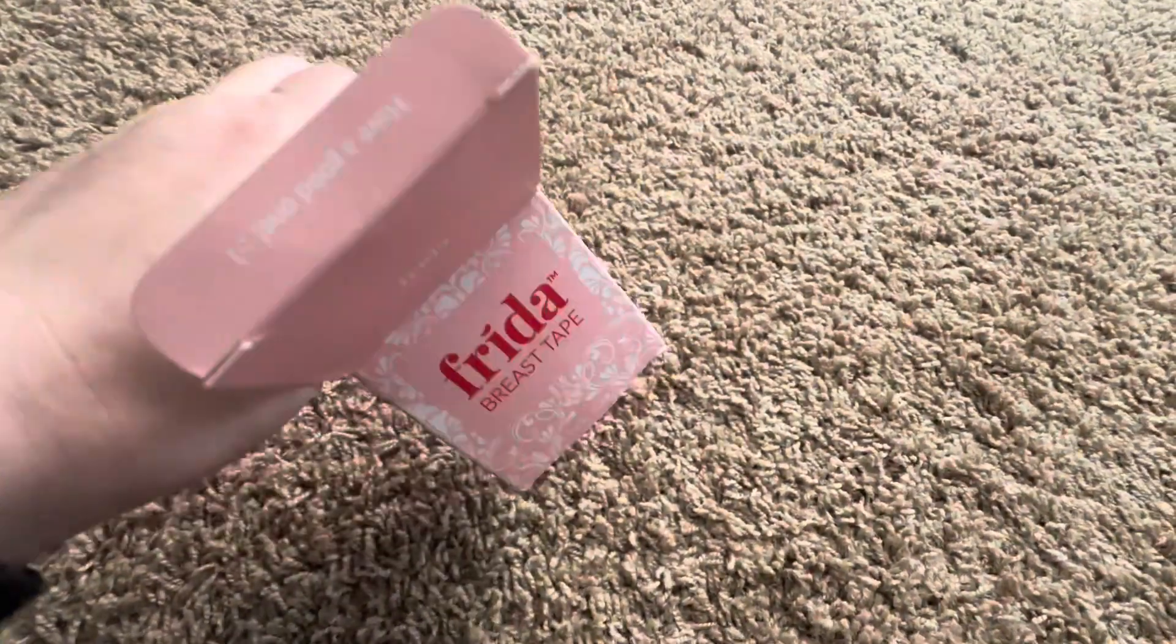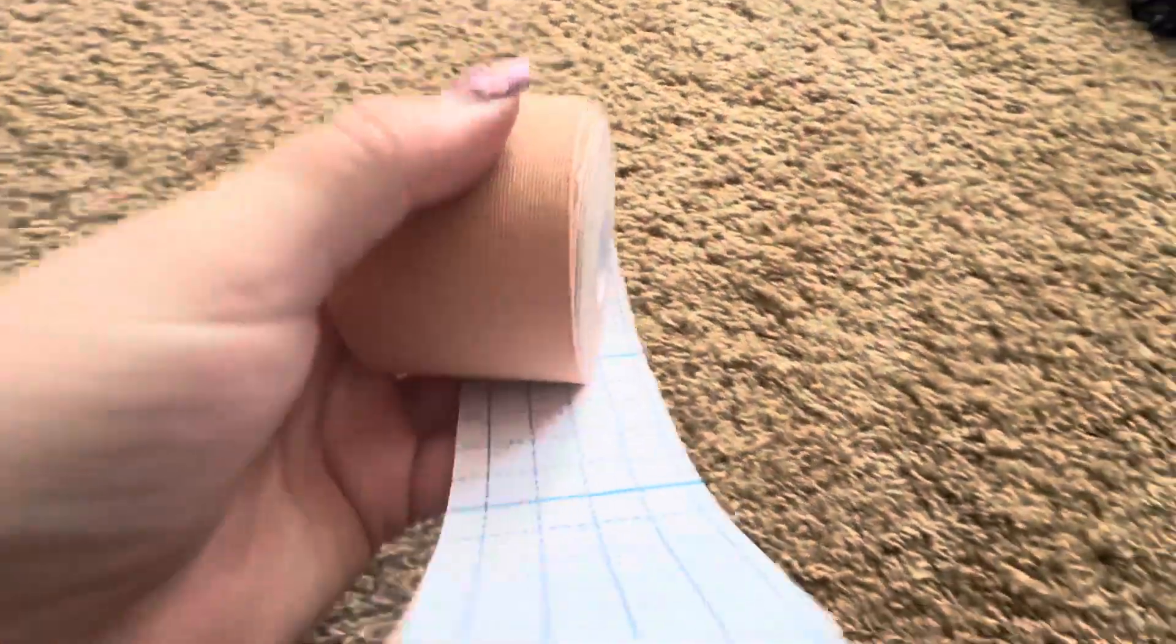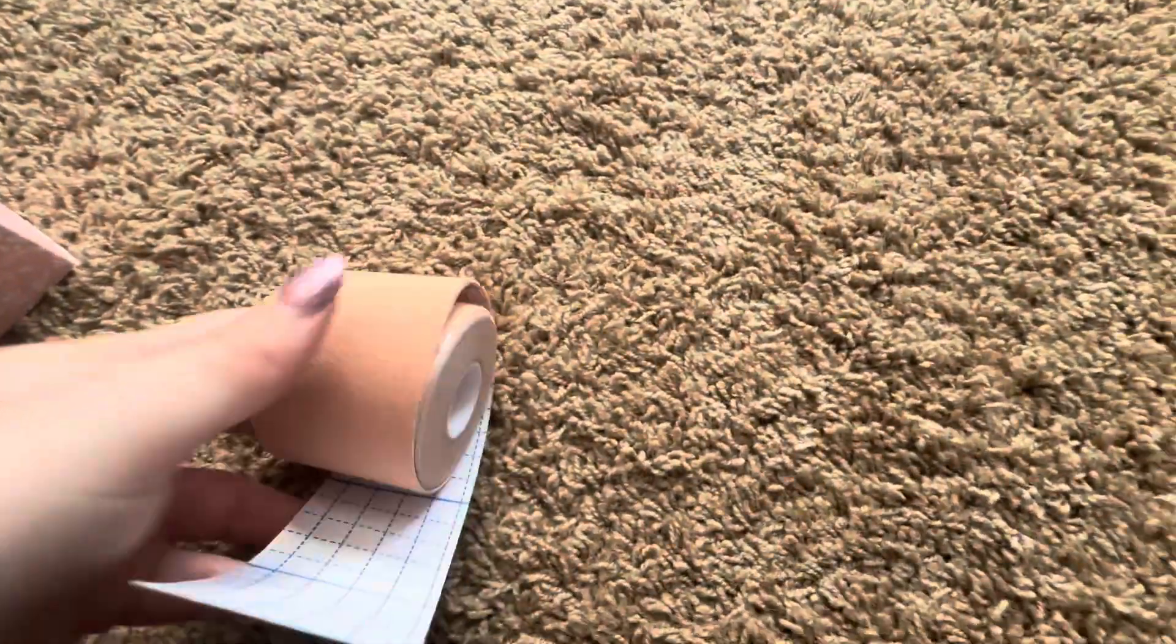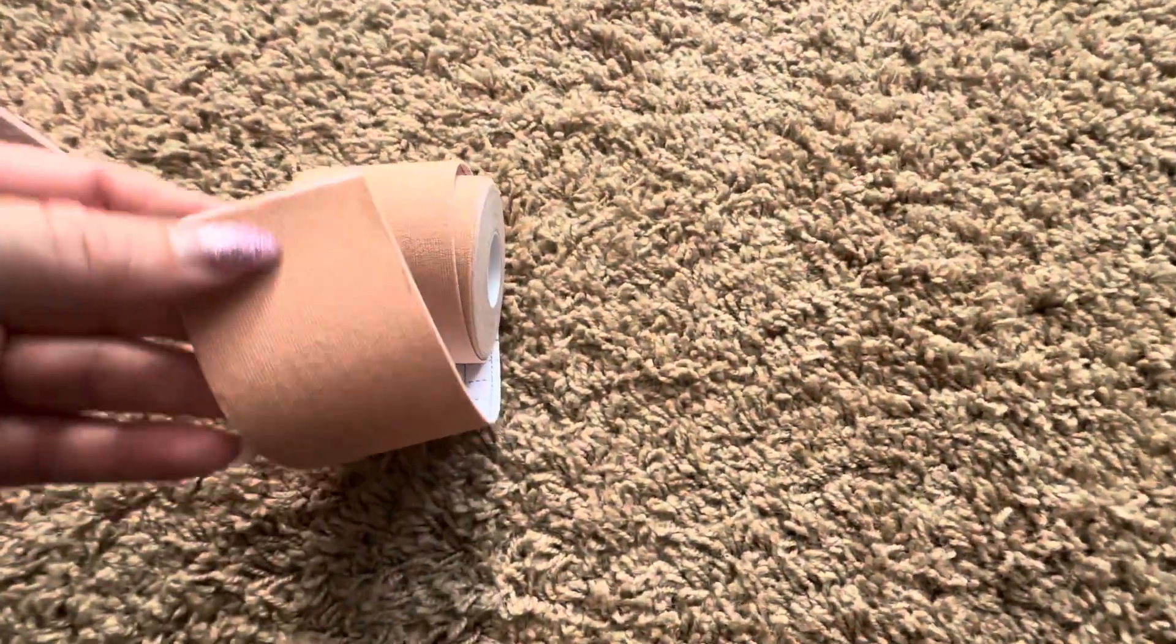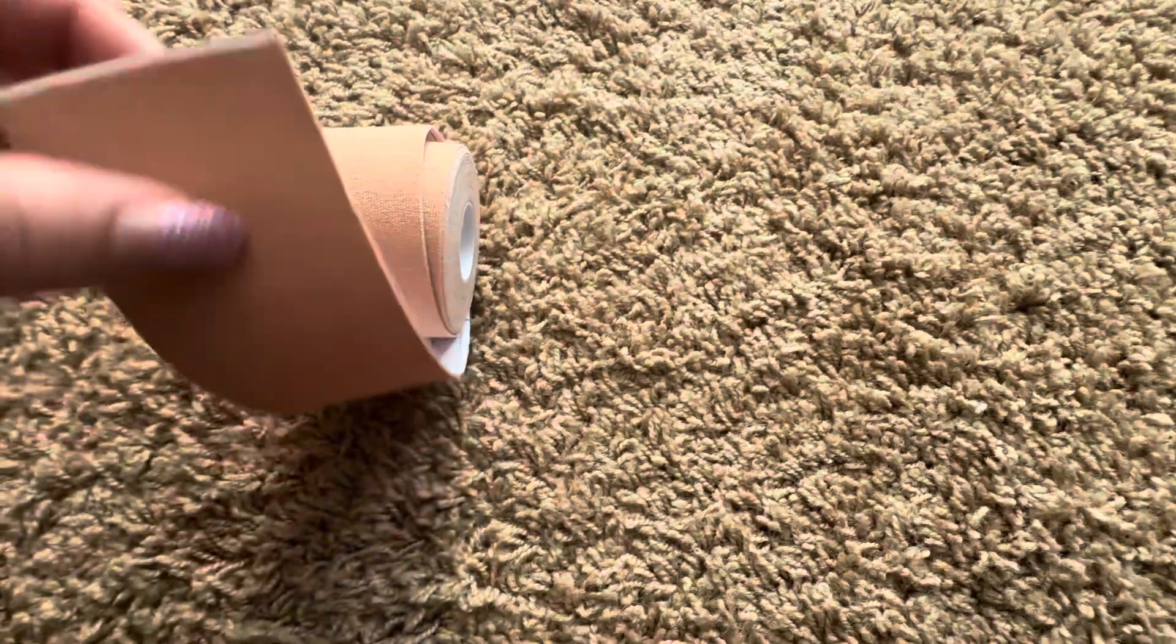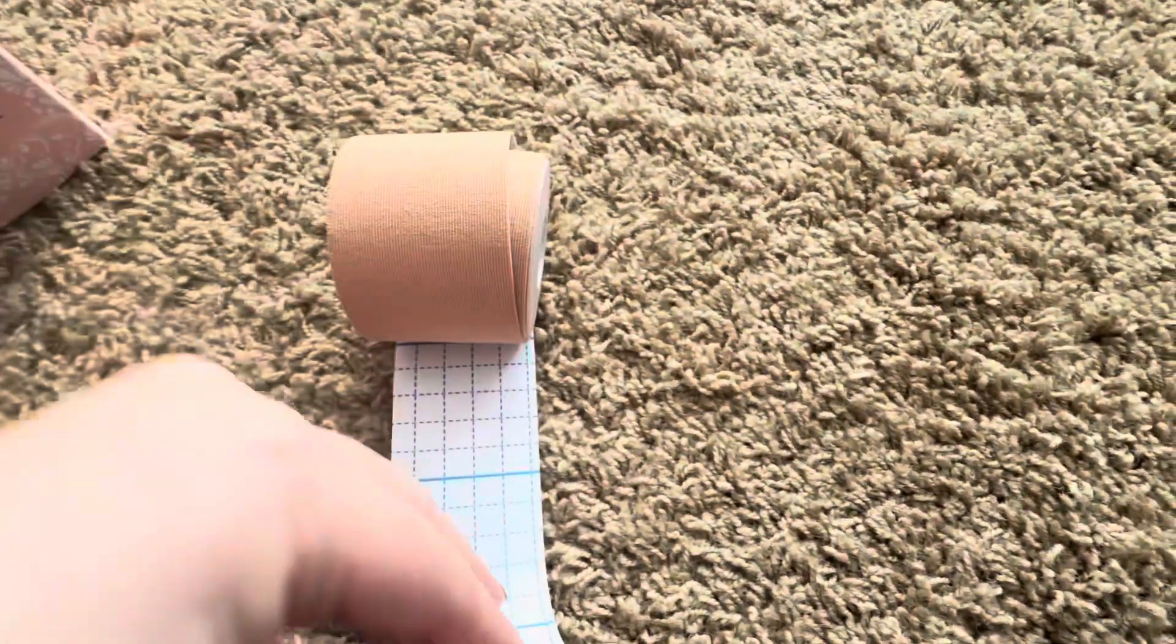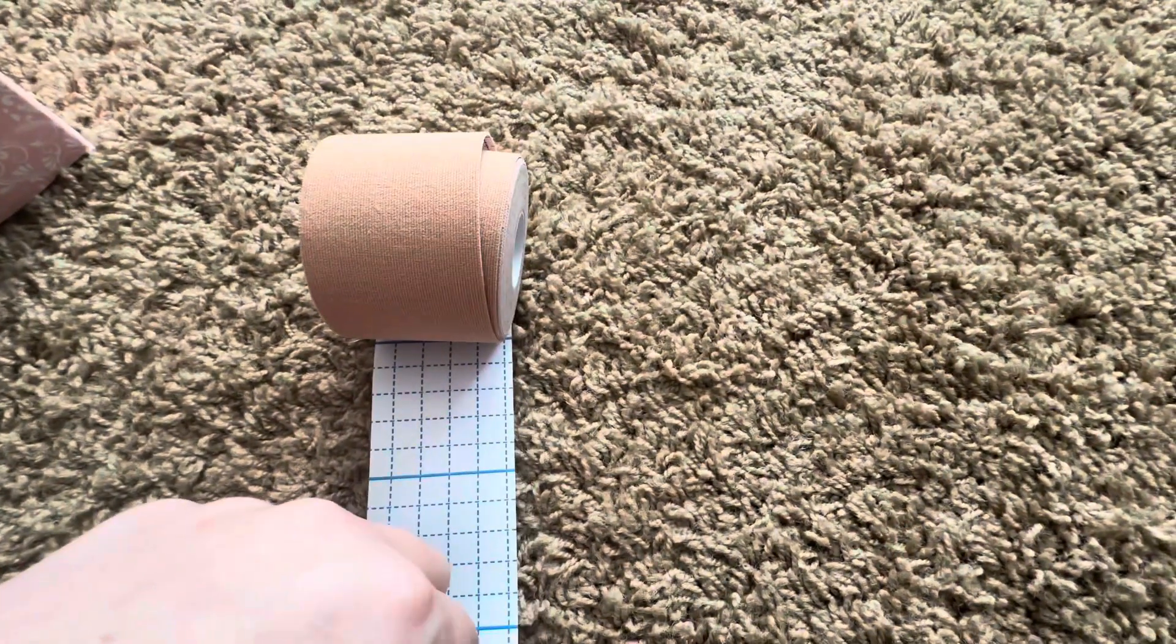Pull that out, and as you can see, it has the tape on the front here and then the paper on the back.